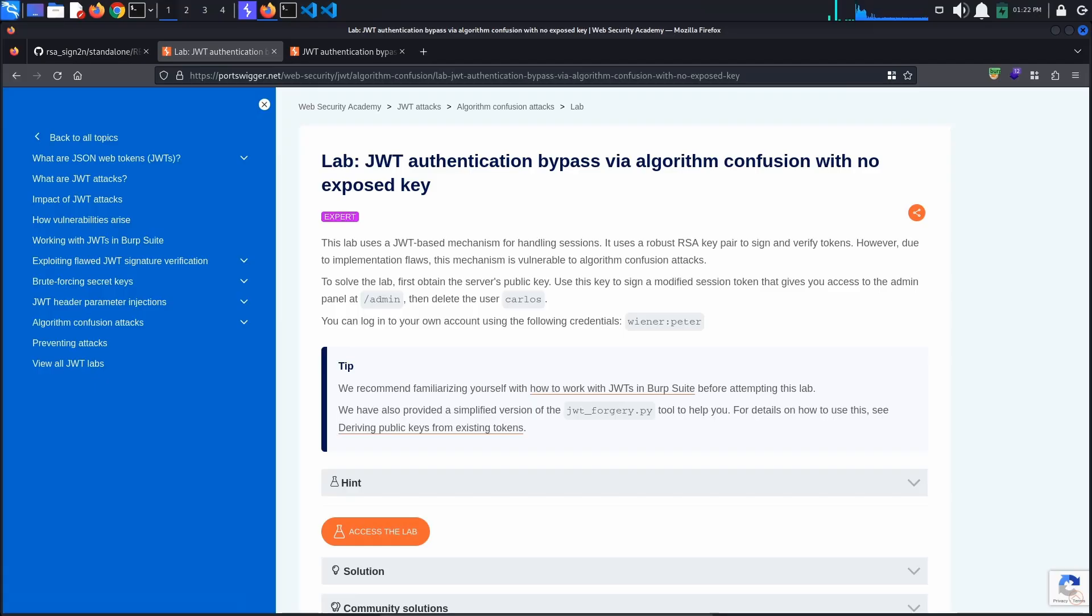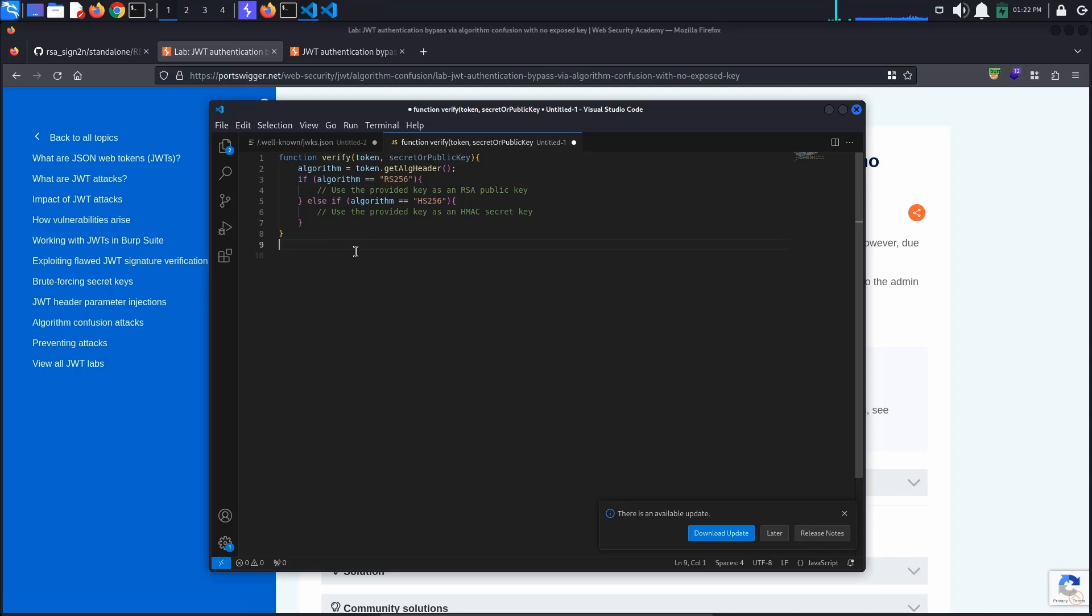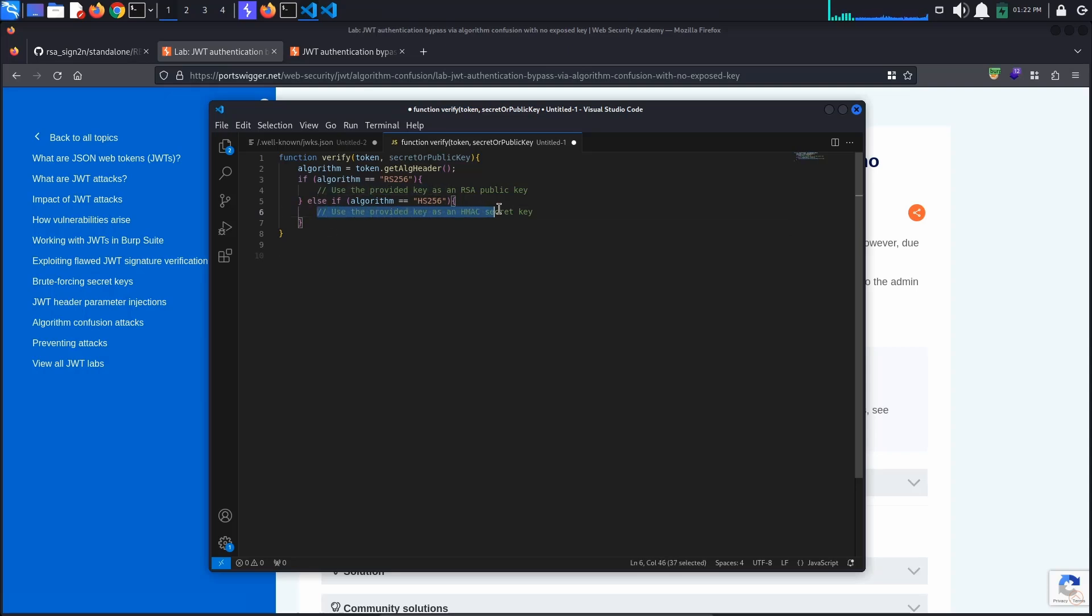In short, in JWT libraries, the verify method often determines which algorithm to use based on the algorithm parameter in the token's header. When the server developer assumes that the token will always be signed with an asymmetric algorithm, such as RS256, and passes a public key to the verify method, the method will misinterpret the public key as an HMAC secret key if the algorithm parameter in the token's header is HS256.